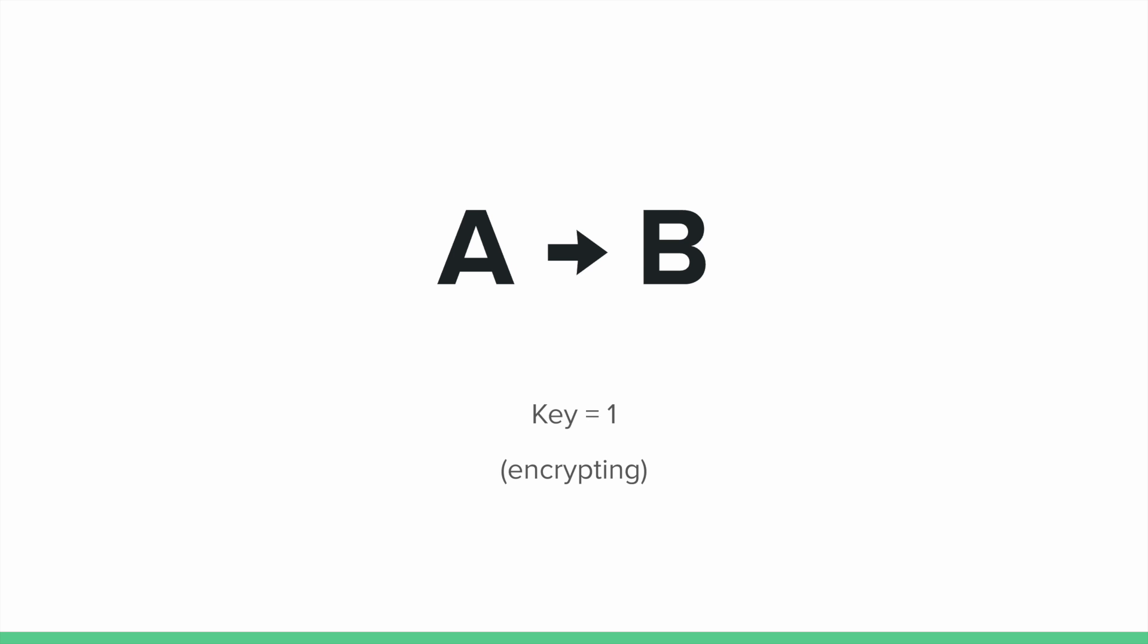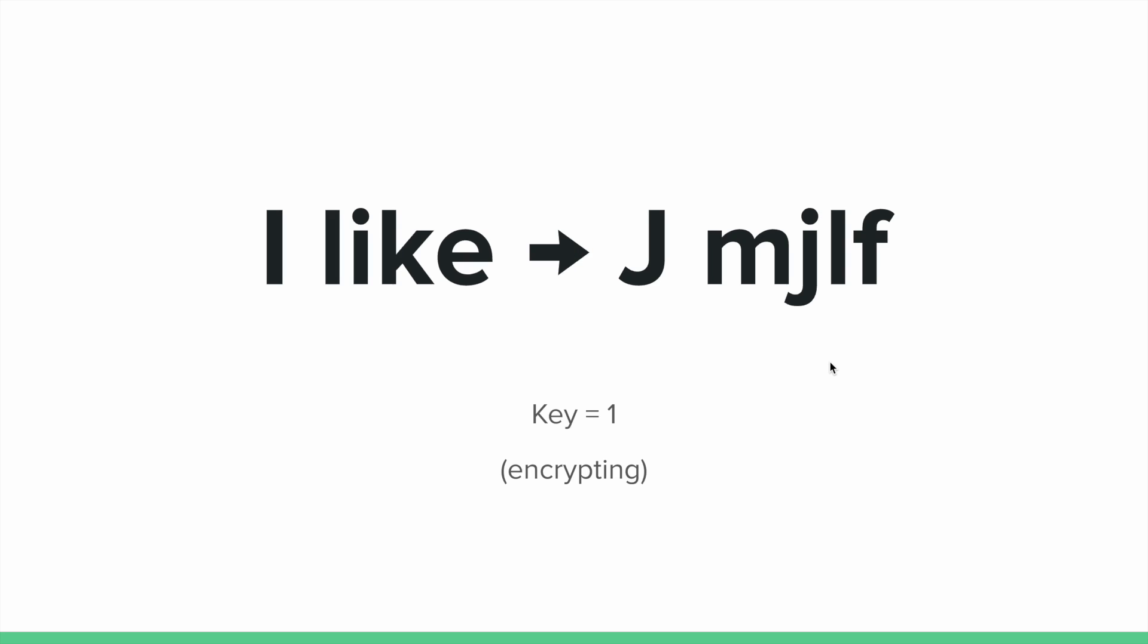I can also make my key something different. Like let's say that I have a key of 2. Now all of my A's will become C's, my B's will become D's, and we can continue this pattern of shifting over our numbers and our letters. And so you actually see that we've used a Caesar cipher in the previous example with the shift of 1.